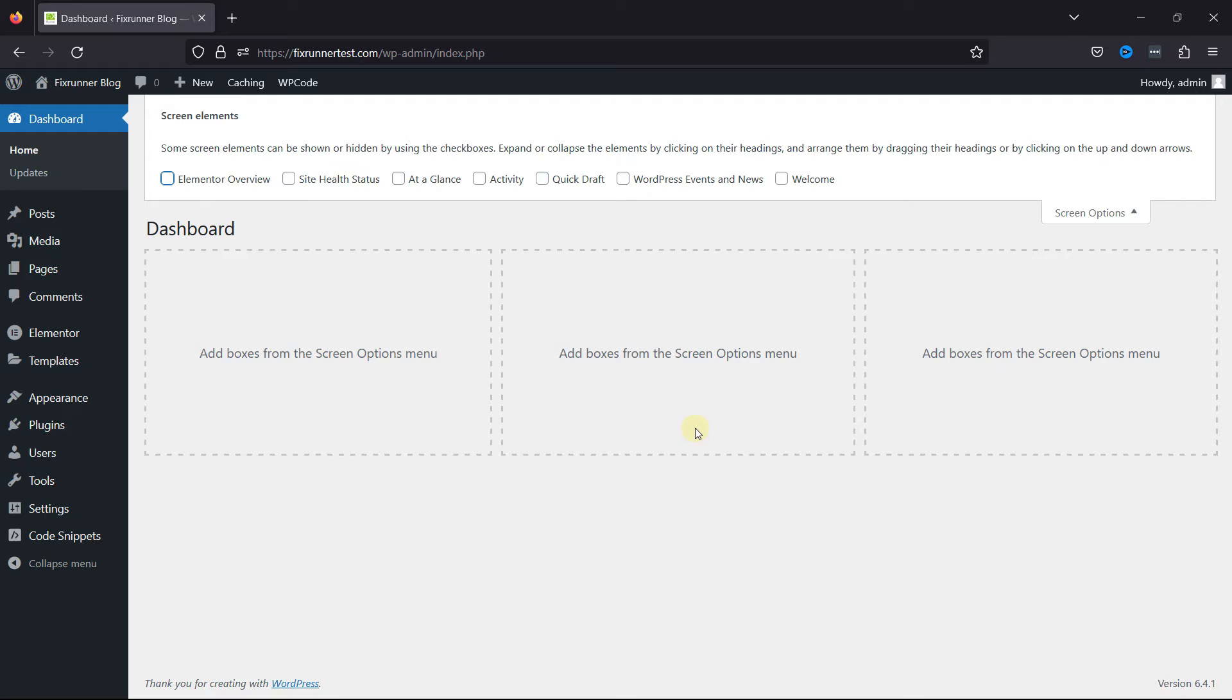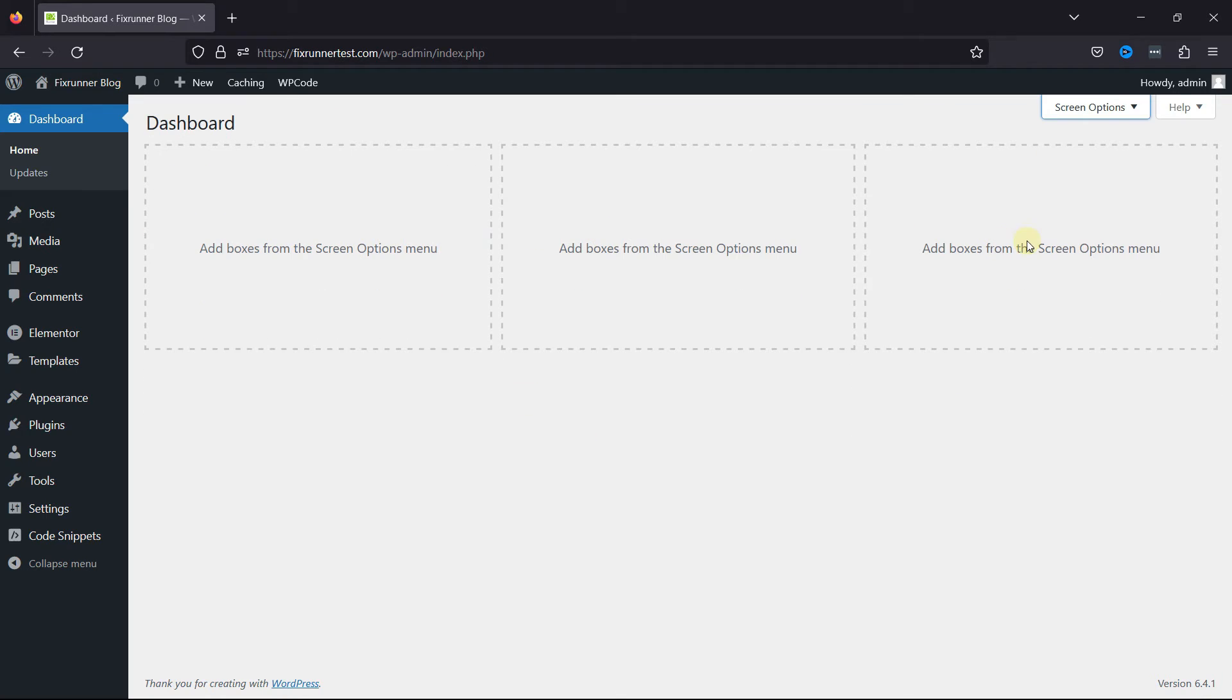Some screen elements can be shown or hidden by using the checkboxes, so simply check or uncheck boxes as per your requirement. You can see the dashboard is clean now.